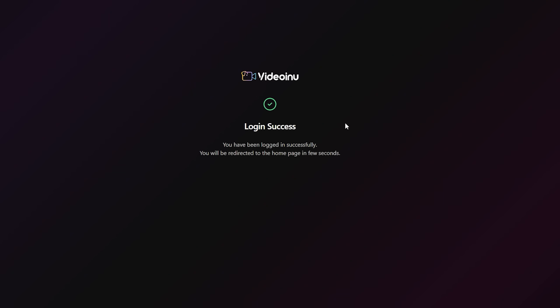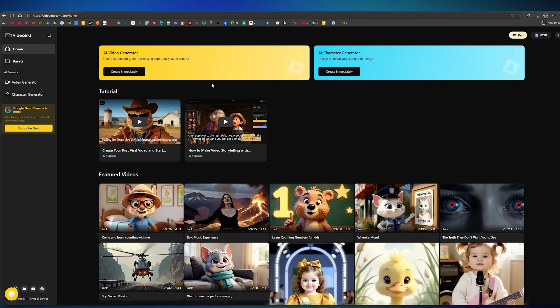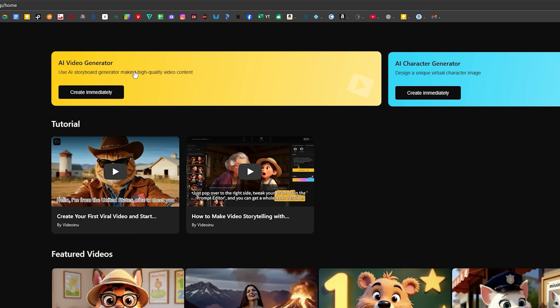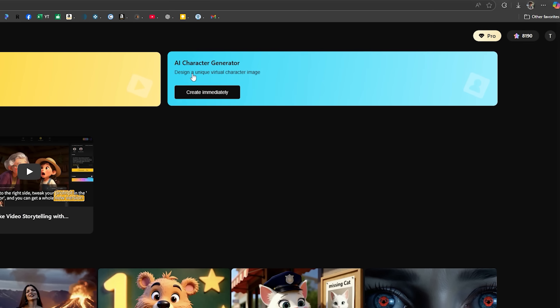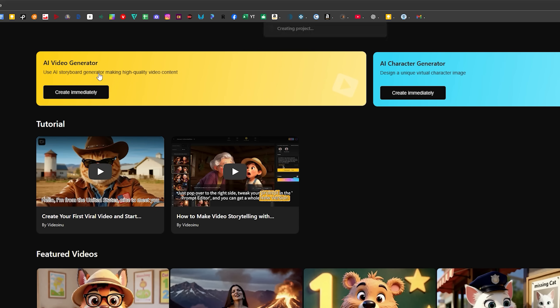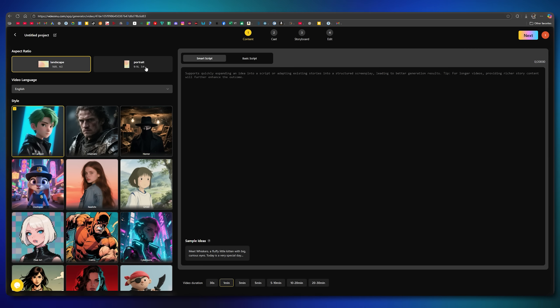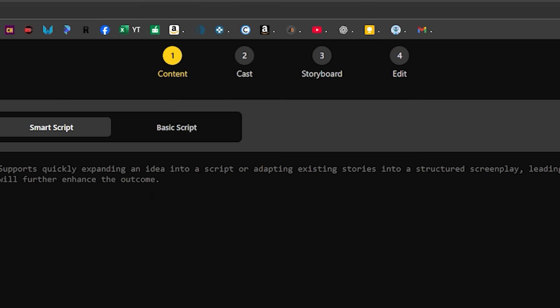After successfully logging in, you'll see the dashboard. Here you'll find two options, the AI Video Generator and the Character Generator. We'll start with the Video Generator first, because we'll create the characters during the video creation process itself. You can create a complete video here in just four steps. Content, providing your idea or script. Cast, generating characters. Storyboard and editing.